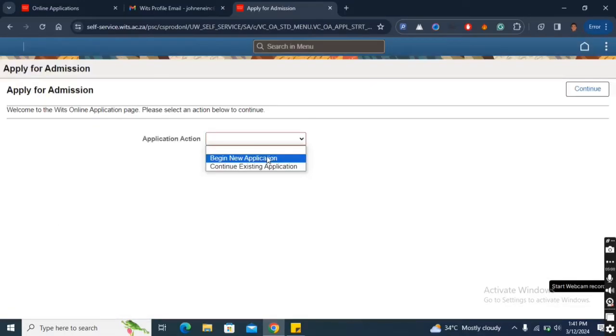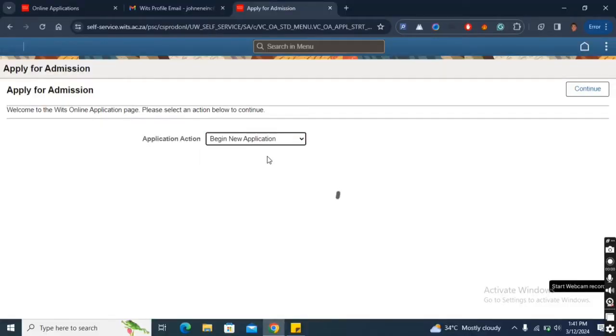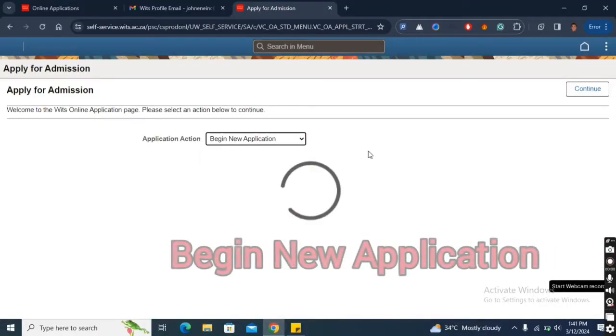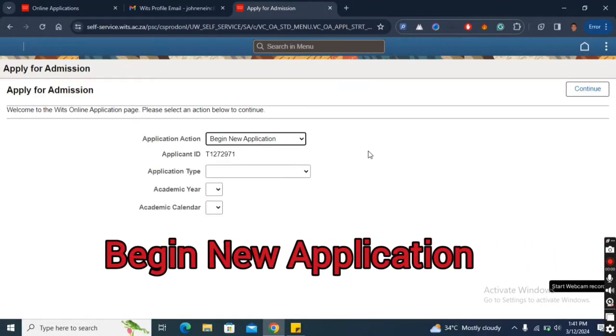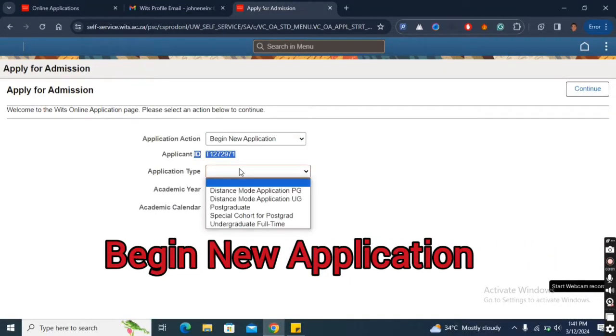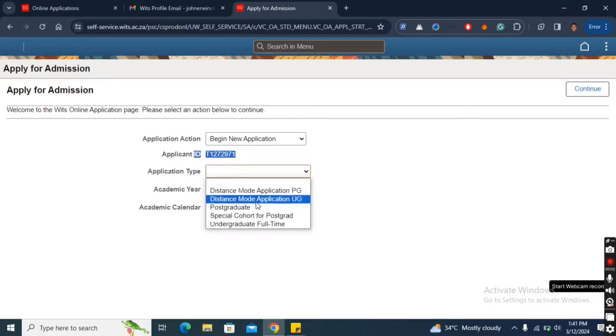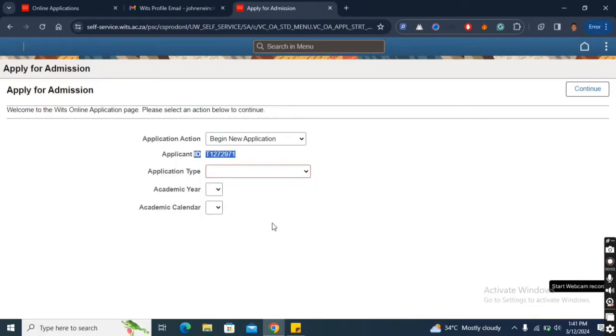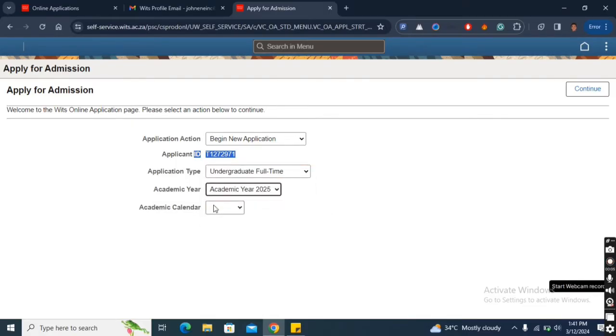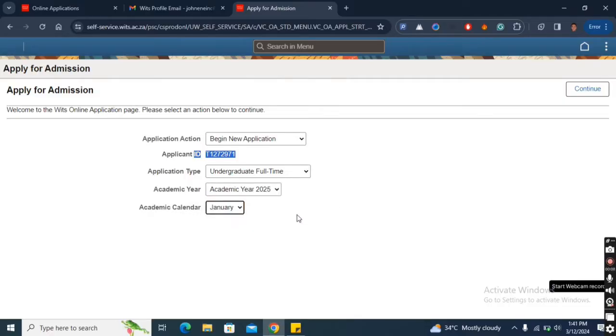Once you are logged in, select new application, select the application type whether it's undergraduate or postgraduate, select academic year, obviously 2025, and select academic calendar, the only option is January. Click continue.